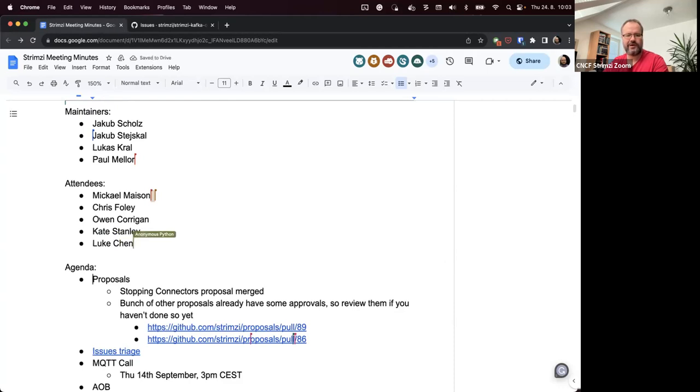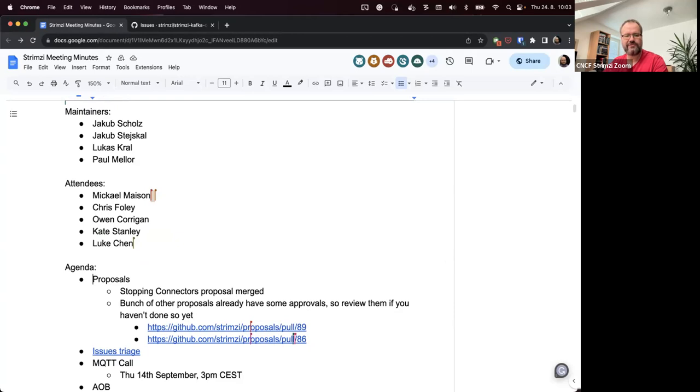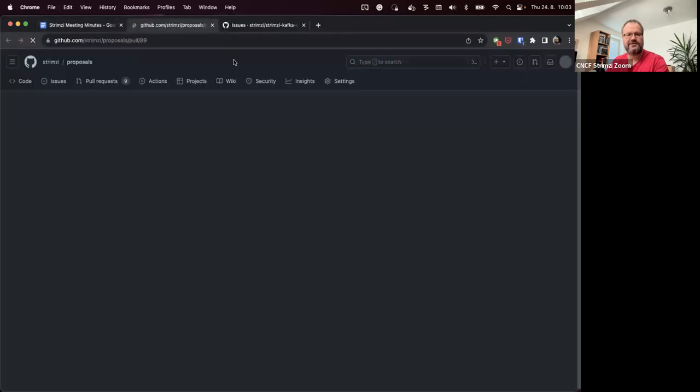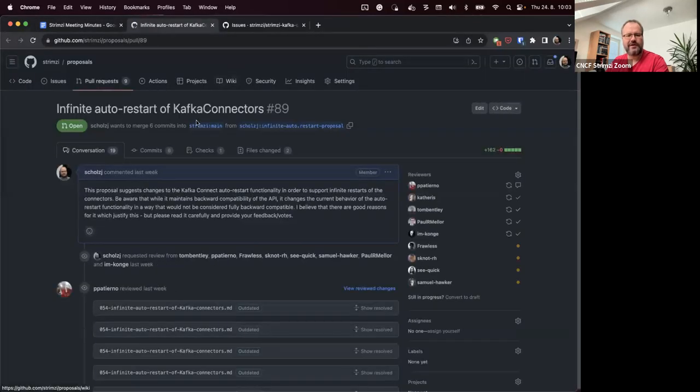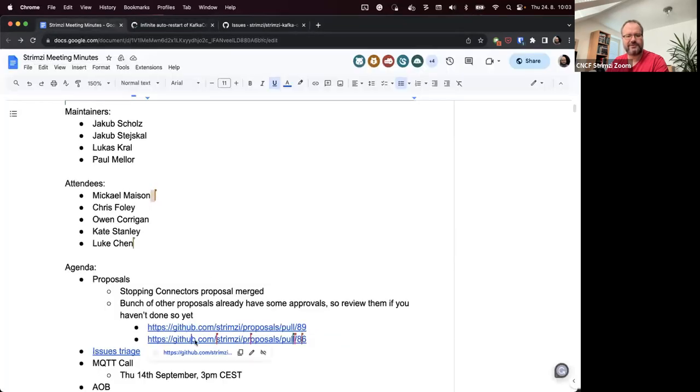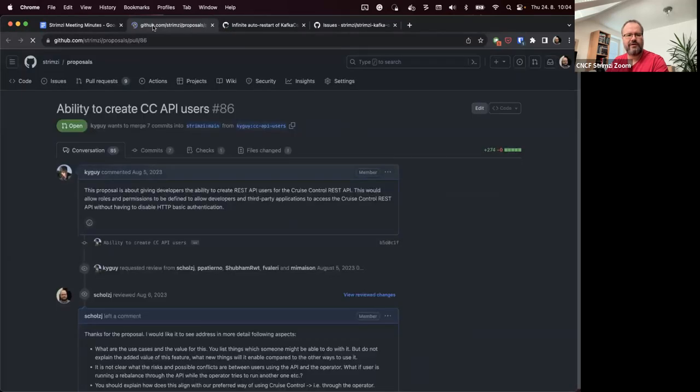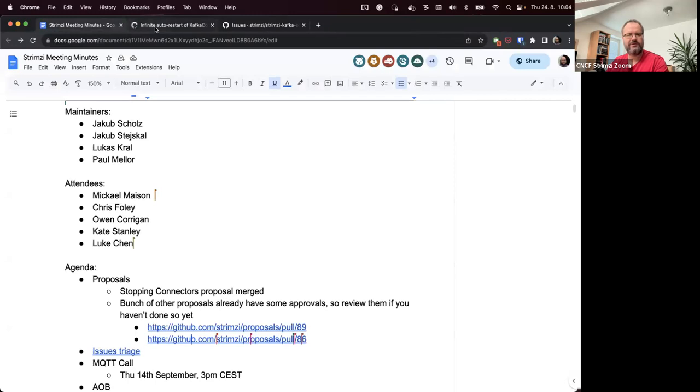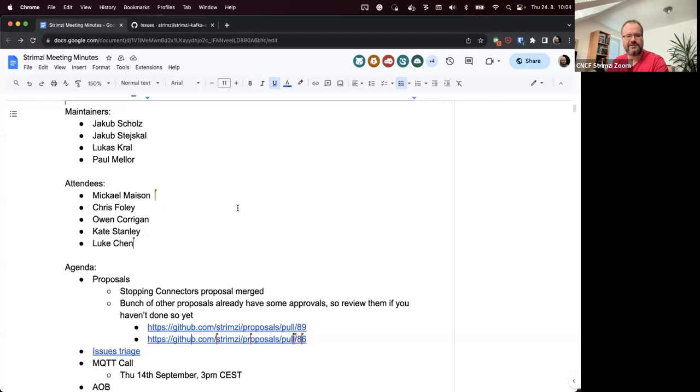As for the proposals, the proposal about stopping connectors from Mikhail was merged now. That was approved and there are still a bunch of other proposals for review. At least two of them which I linked here have already some plus one votes - that's the one about infinite auto restart of Kafka connectors and the one from Kyle about the cruise control API users. Please have a look at all the proposals, and especially at those two as the vote might close for these.